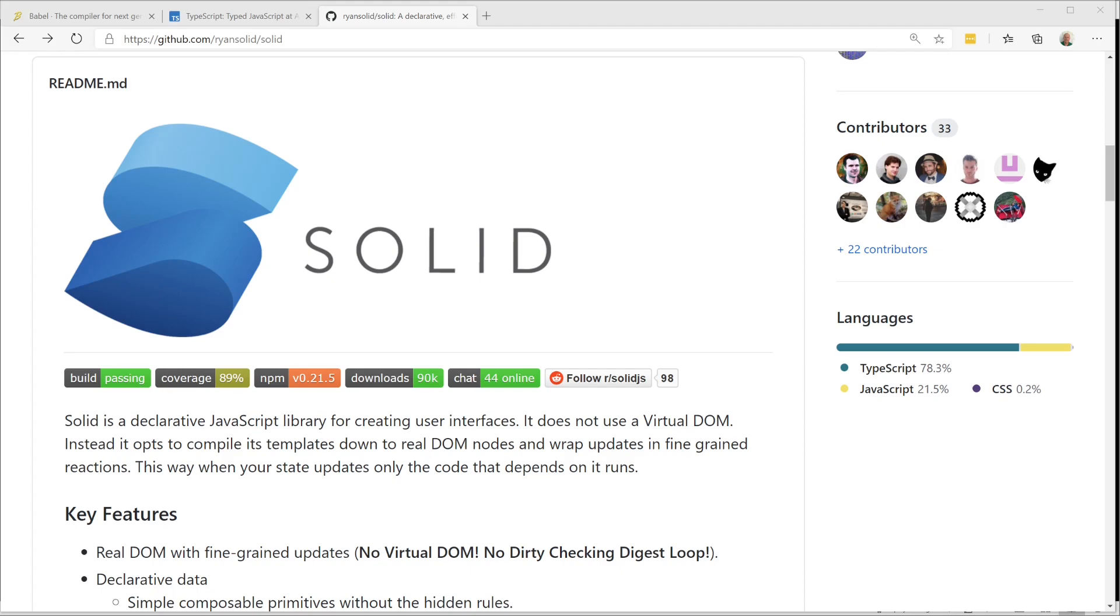Web development has only been a small part of my career, but I always want to know more. Going way back to 1997, I started with CGI, then Java Server Pages, then ASP.NET, and recently ASP.NET Core.